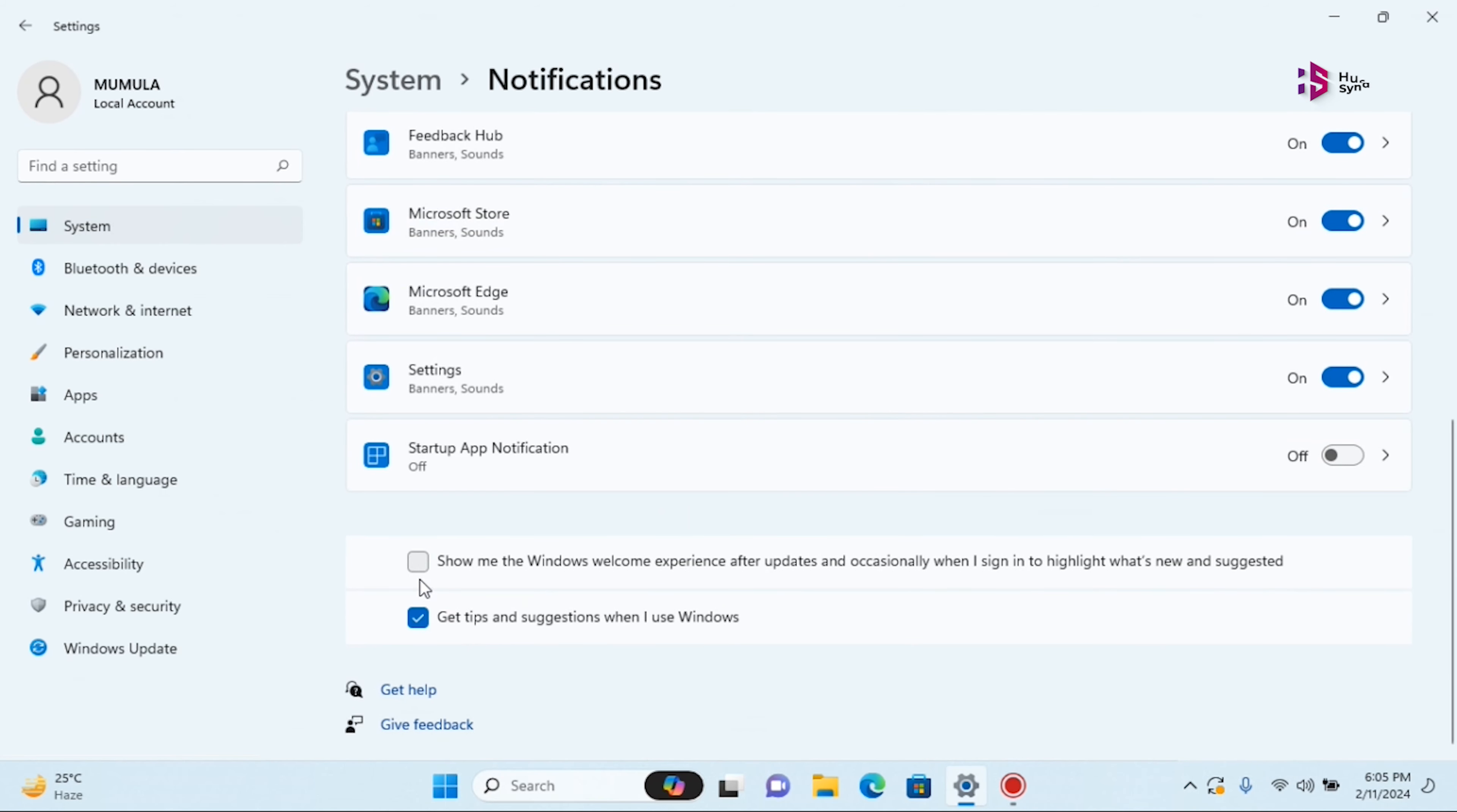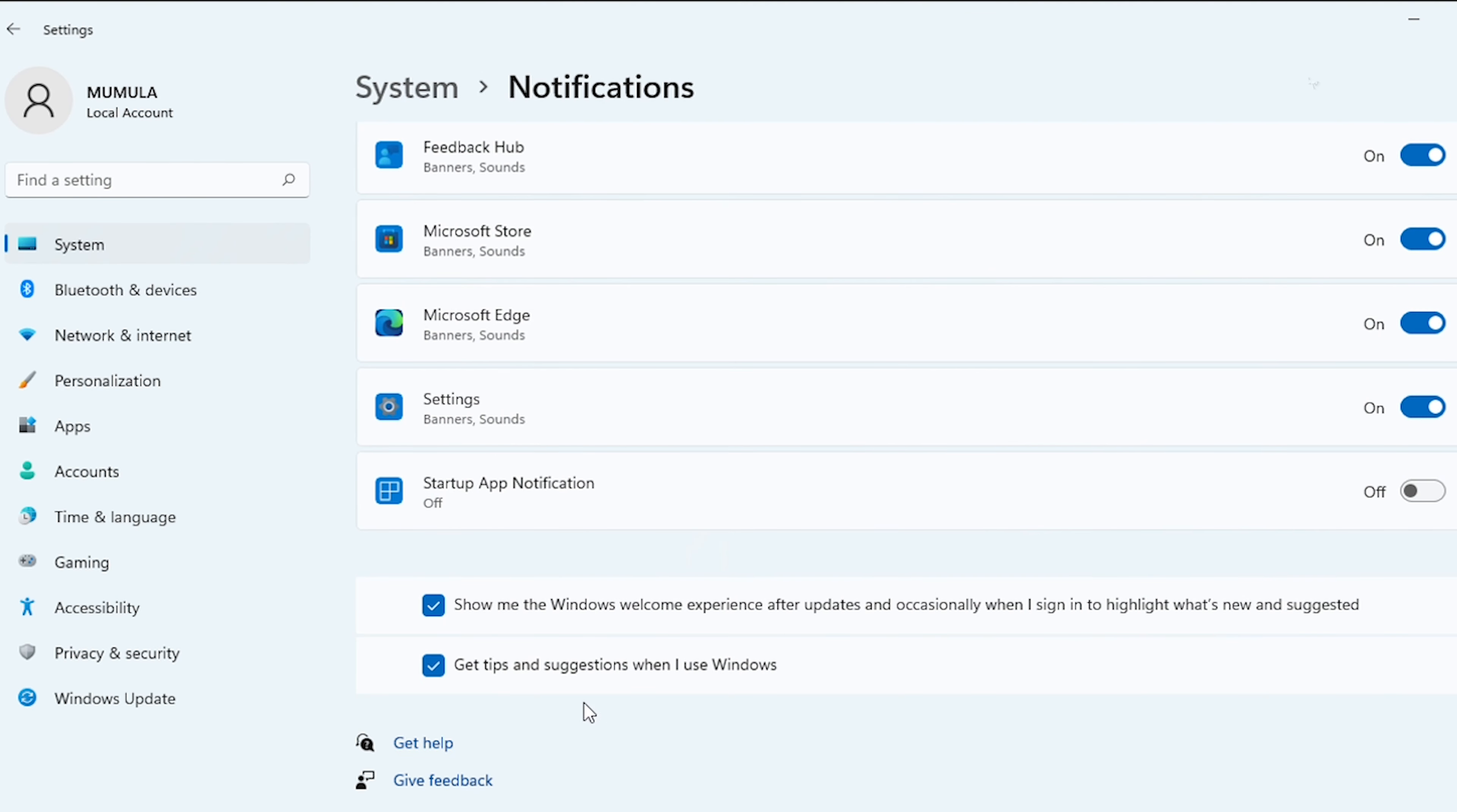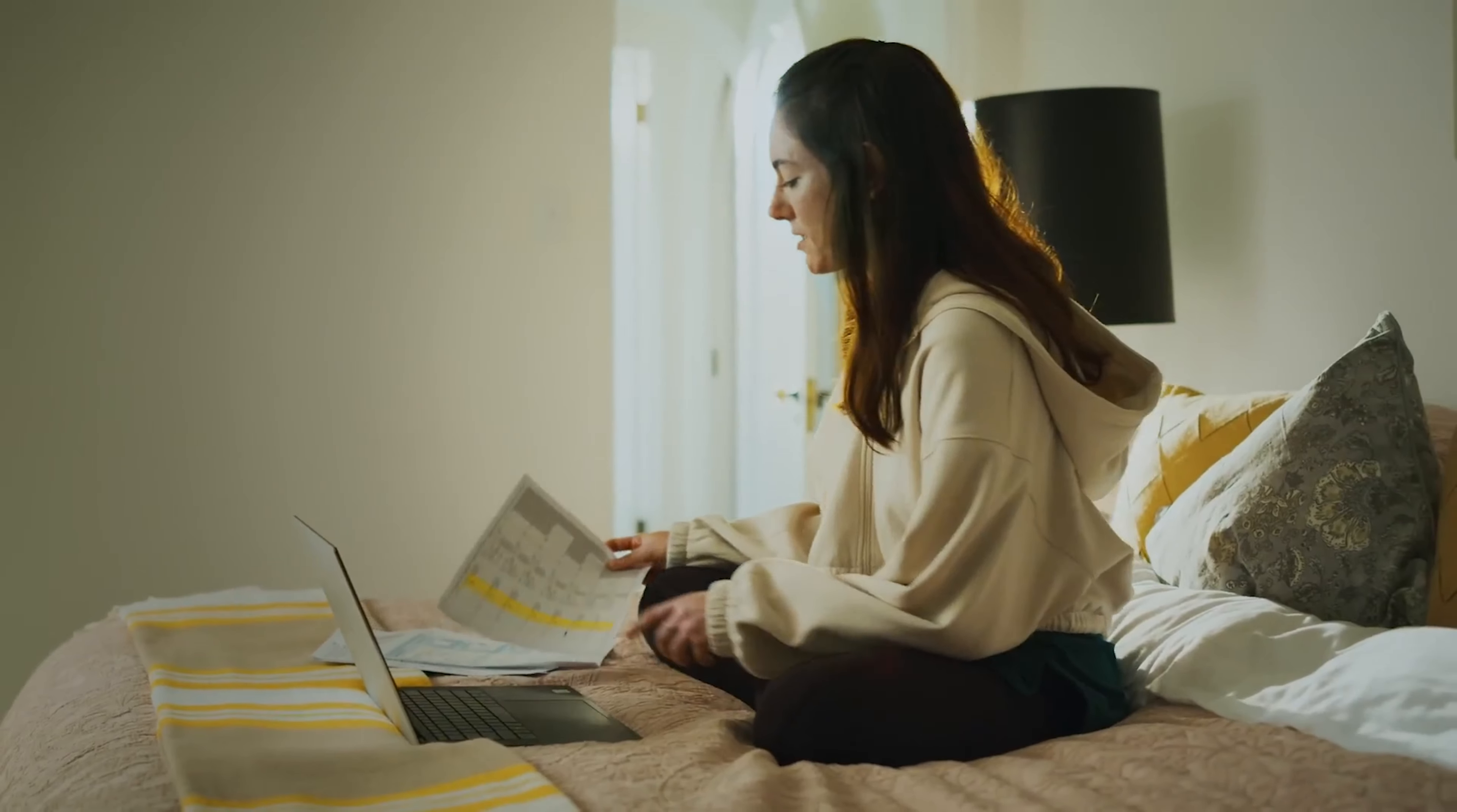Finally, venture to Settings, then Personalization, then Device Usage and turn off all the toggles. Now, your PC will focus on serving your needs, not Microsoft's bottom line.